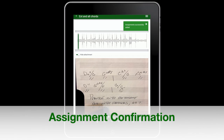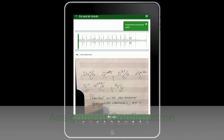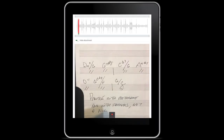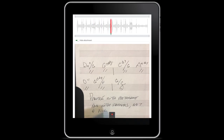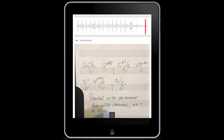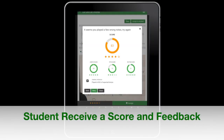When the student is ready to record, the performance is matched to the teacher's audio recording. Attachments appear underneath the audio file.